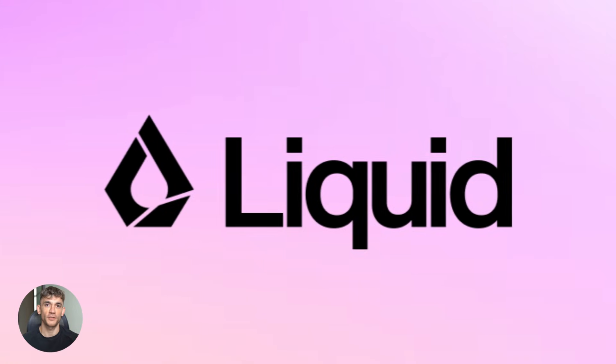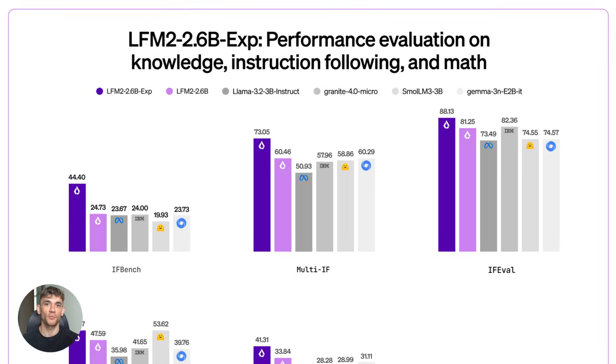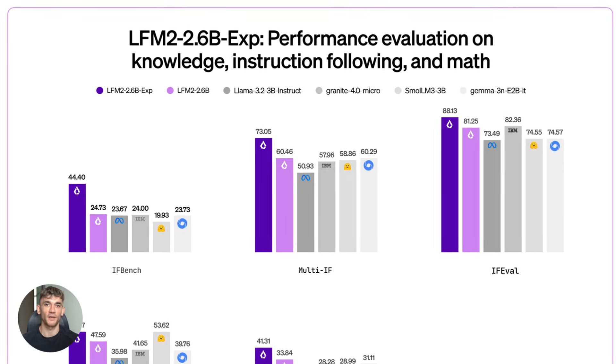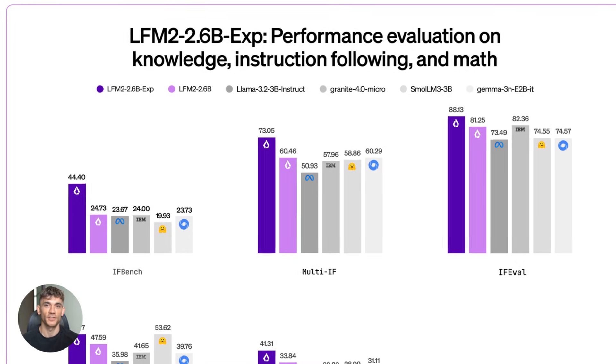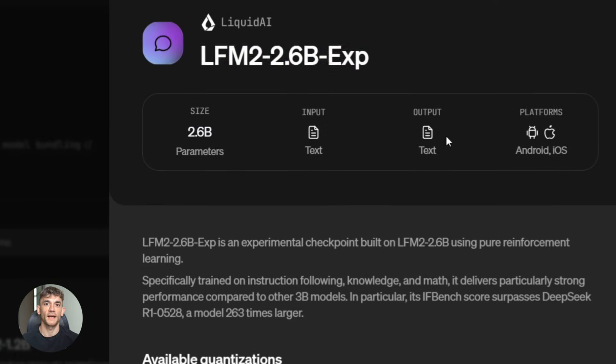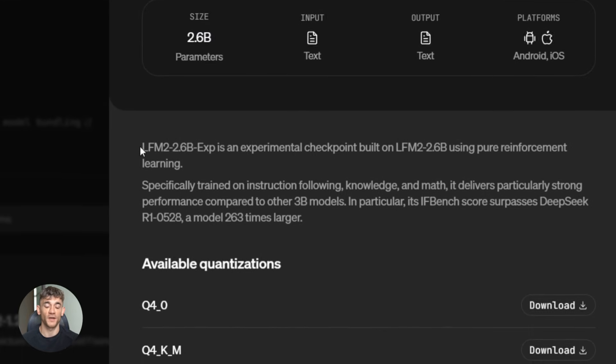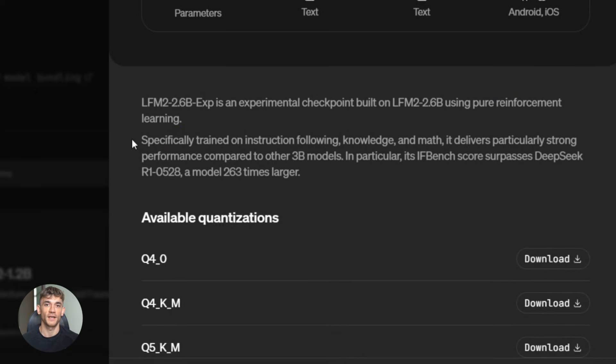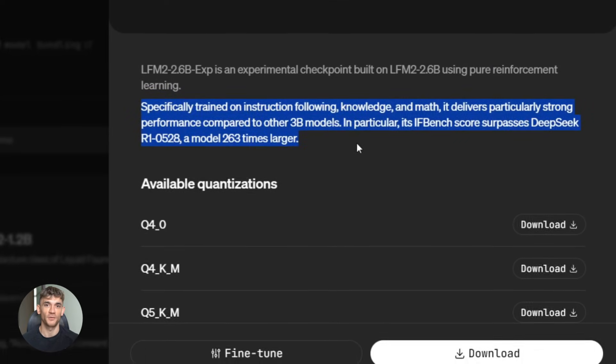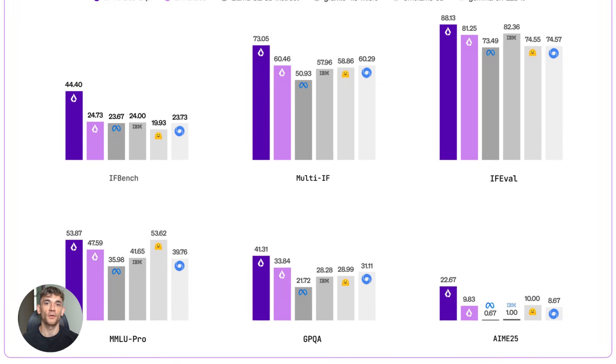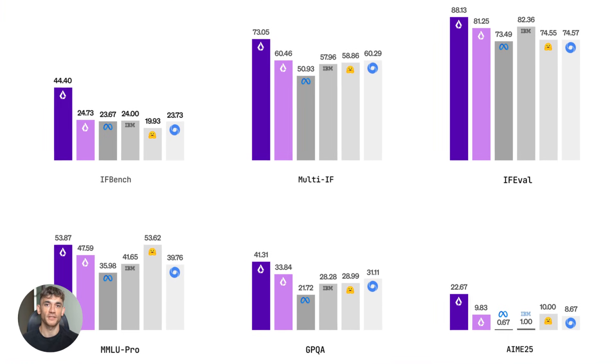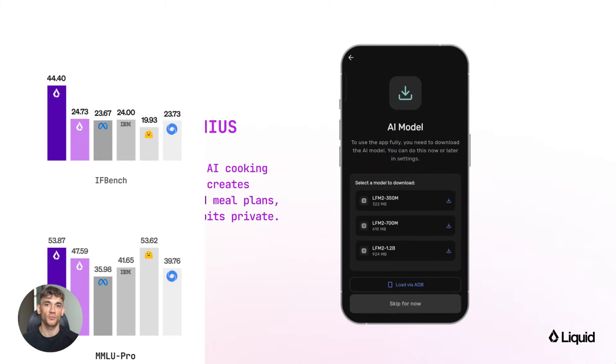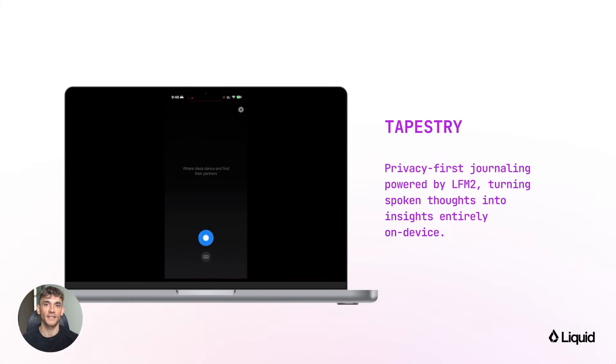So here's what just happened. Liquid AI just released something called LFM2 2.6bx. Now I know that sounds like a bunch of random letters and numbers, but trust me, this is a game changer. This model has only 2.6 billion parameters. That's tiny in the AI world. Most powerful models have hundreds of billions of parameters, but this little guy is punching way above its weight class. It taught itself to get better, and the results are honestly shocking. On instruction following benchmarks, it beats DeepSeek R1, which is 263 times larger. Let that sink in. A model you can run on your phone is beating a model that needs a data center.